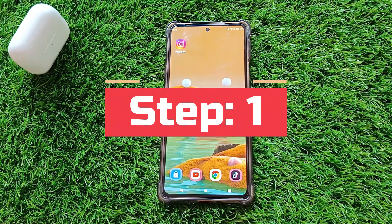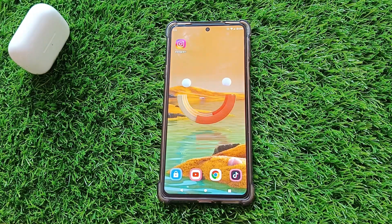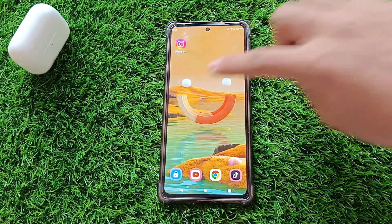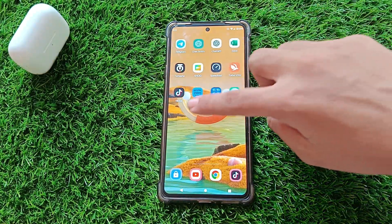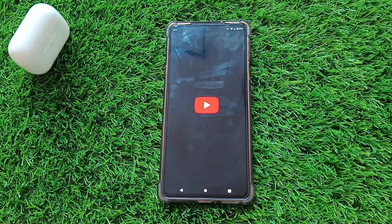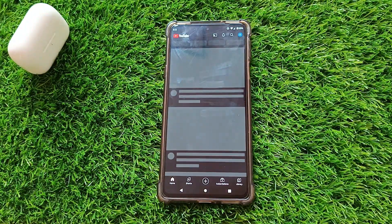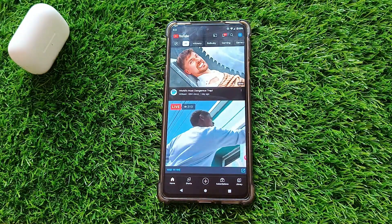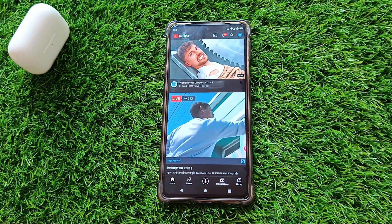Step 1. The first step is to open the YouTube app on your mobile device. Make sure you're logged into the account associated with the video you want to delete.